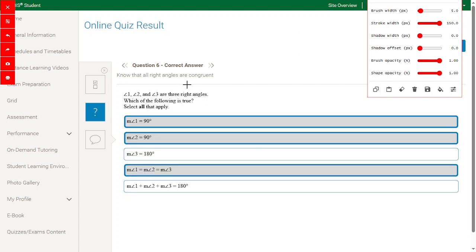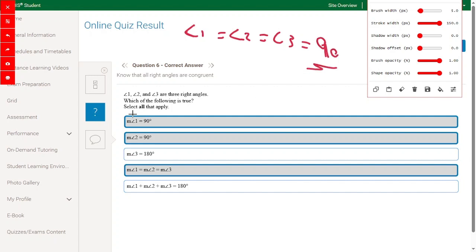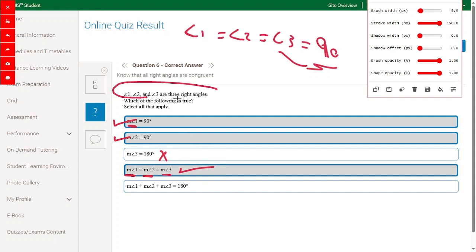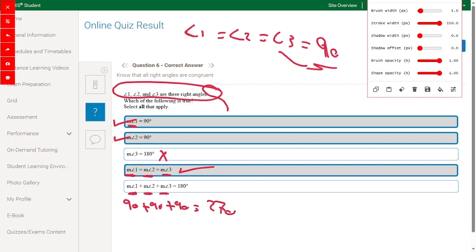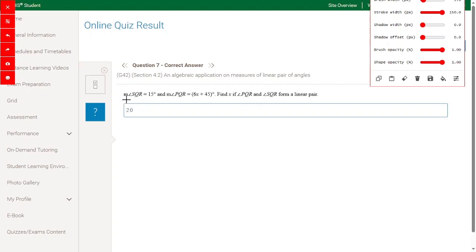Angles 1, 2, and 3 are three right angles, so angle 1 equals angle 2 equals angle 3 equals 90. Select all that apply: measurement of angle 1 is 90 — right answer. Measurement of angle 2 is 90 — right answer. Measurement of angle 3 is 80 — no, it's 90, so wrong answer. Measurement of angle 1 equals angle 2 equals angle 3 — yes. Angle 1 plus angle 2 plus angle 3 equals 180 — no, 90 plus 90 plus 90 equals 270 — wrong answer.